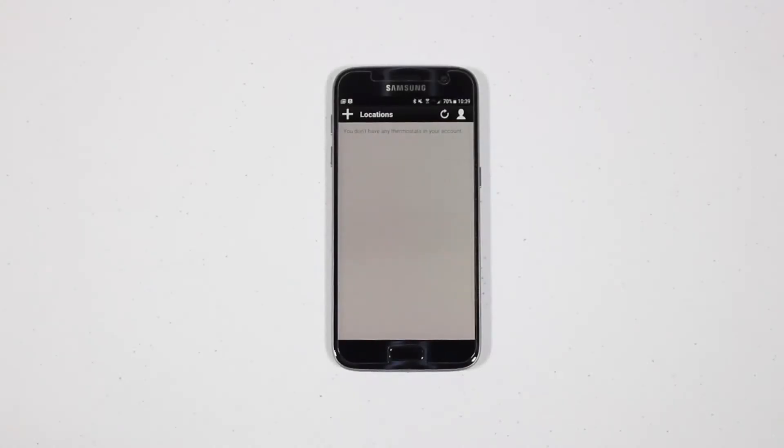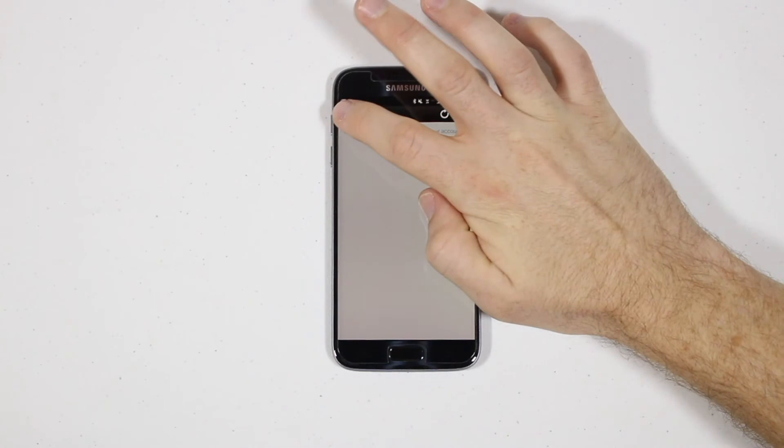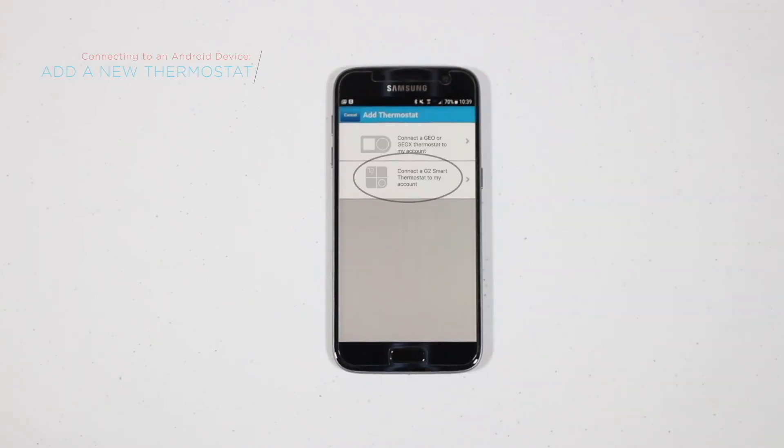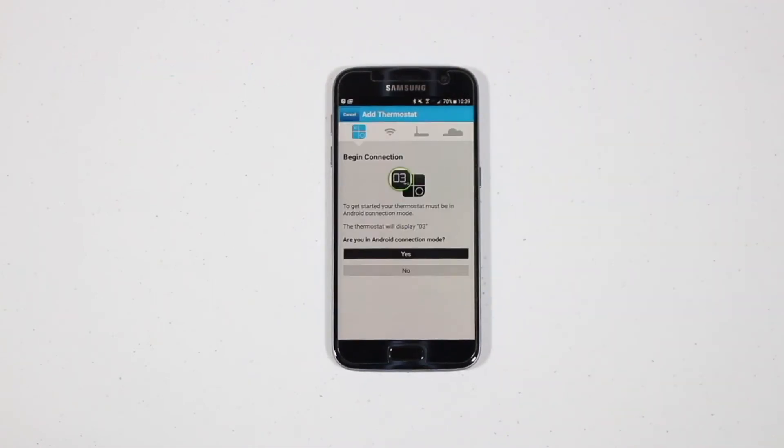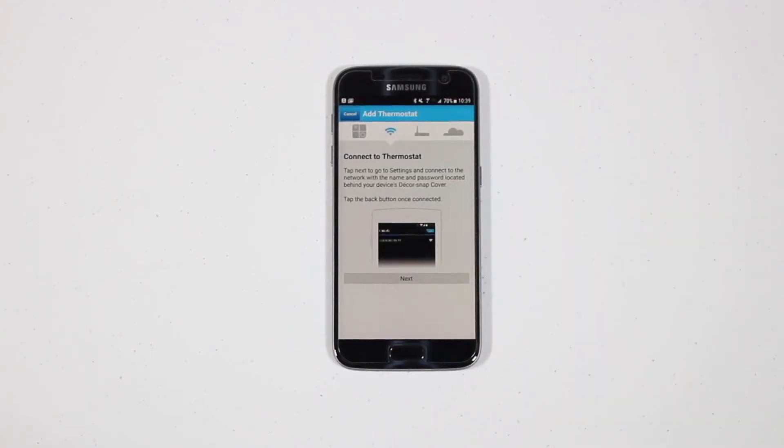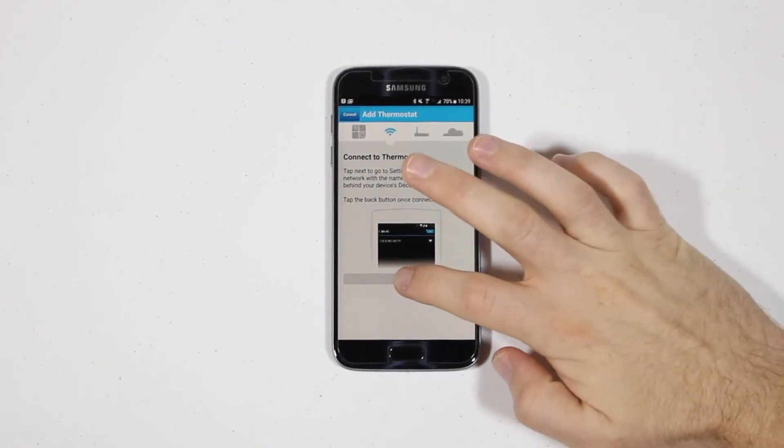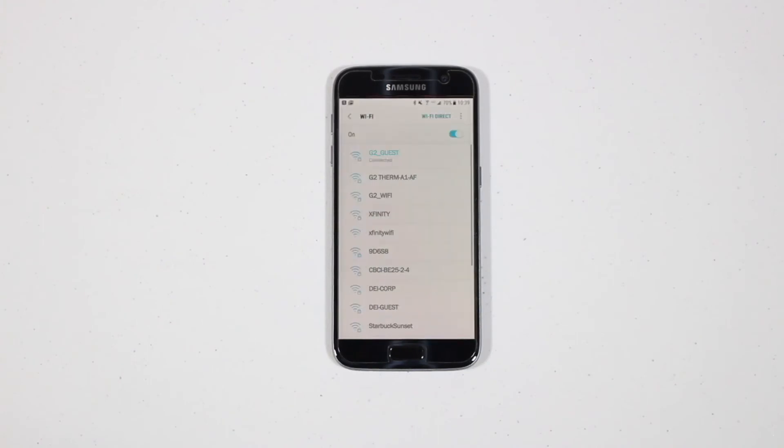You'll now open the Greenlight Thermostat app and tap the plus icon to add a new thermostat. Select Greenlight G-Squared. When prompted, go into your smartphone or tablet's Wi-Fi settings to connect to the Greenlight G-Squared Wi-Fi network.